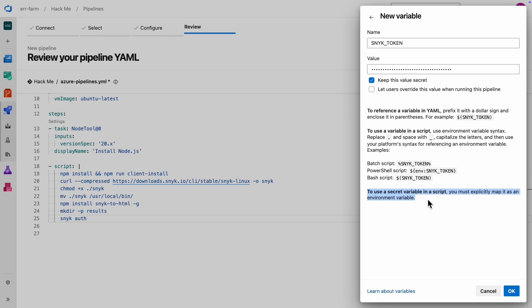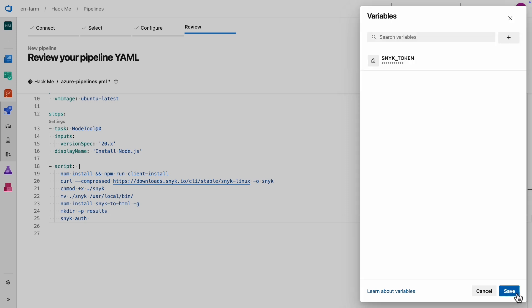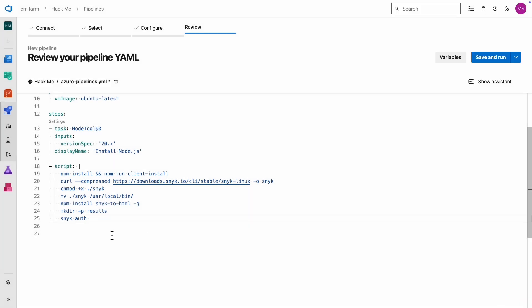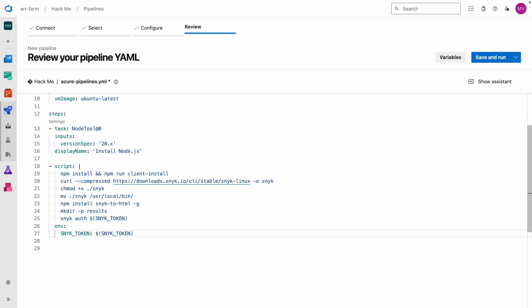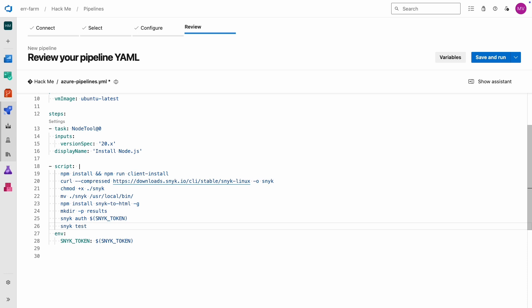The last thing to keep in mind about variables is that secret variables need to be explicitly mapped. To actually use our secret variable in our script, we need to map it as an environment variable. We're finally done setting up our environment, and we can actually type in our scan command: snyk test.